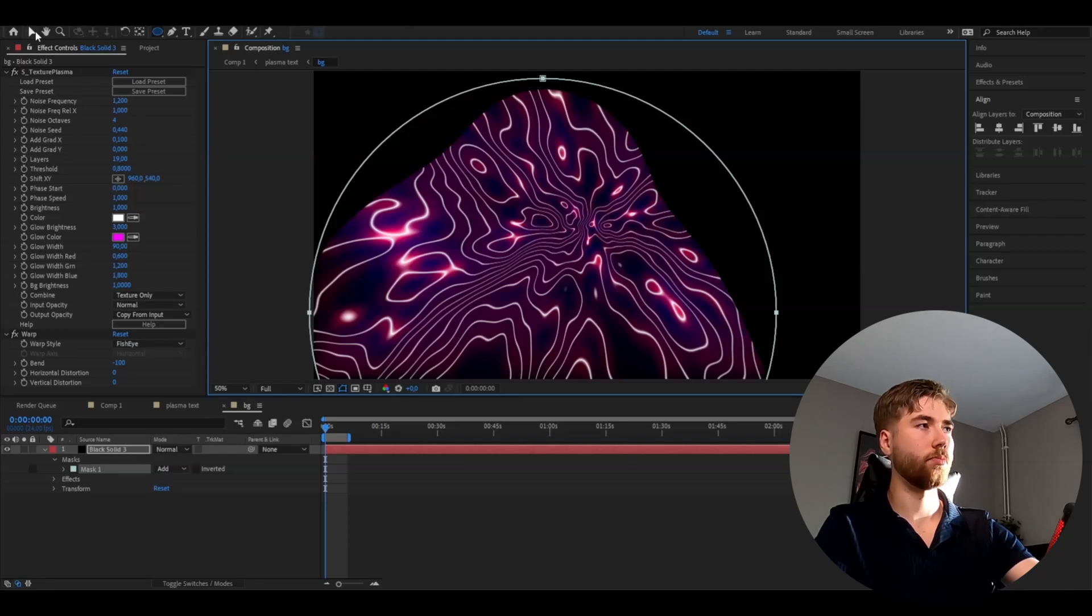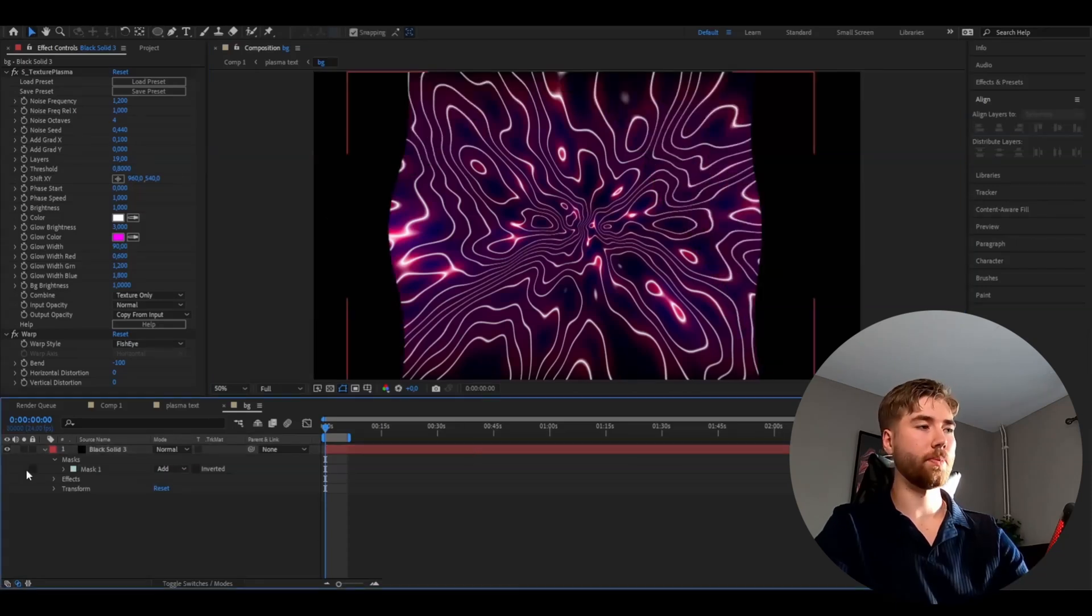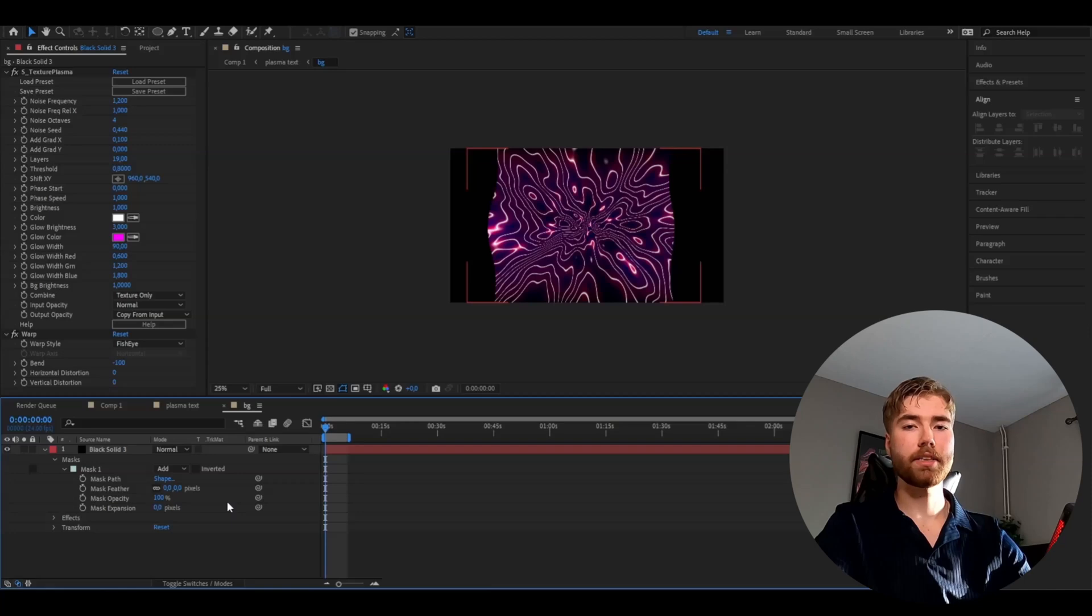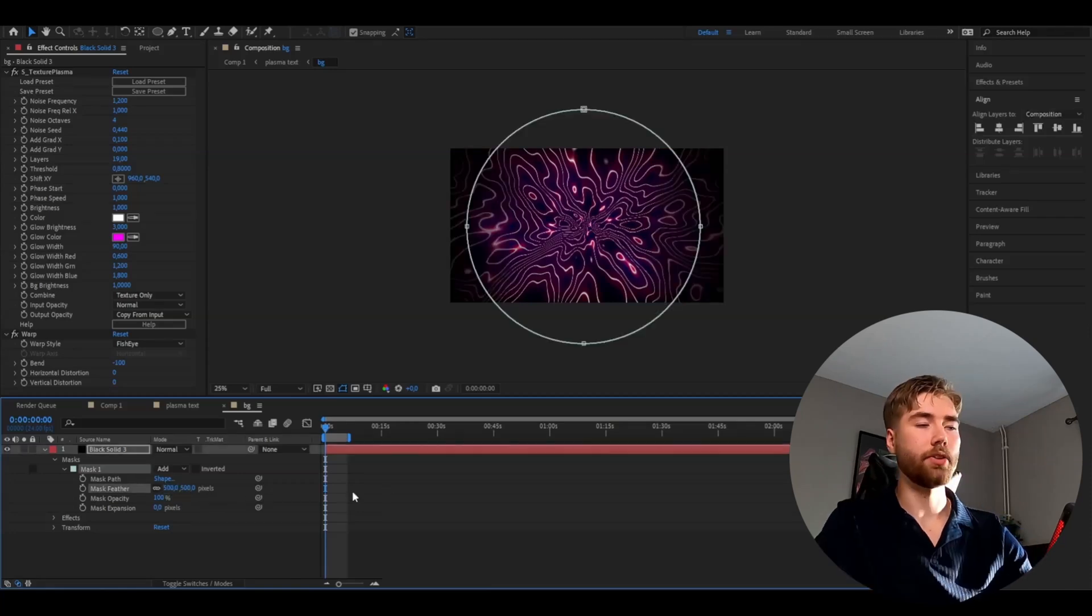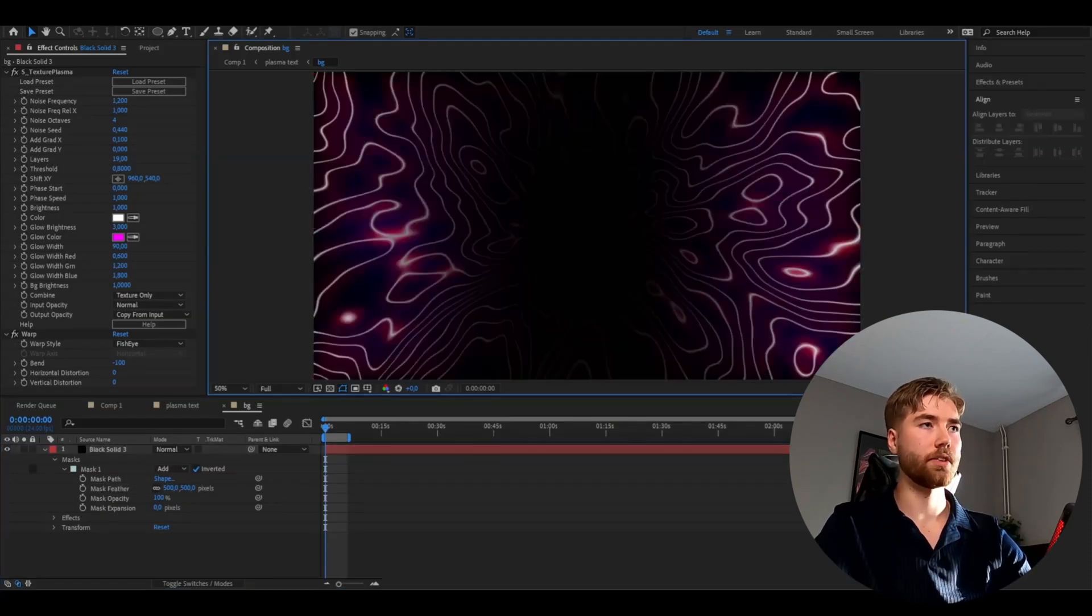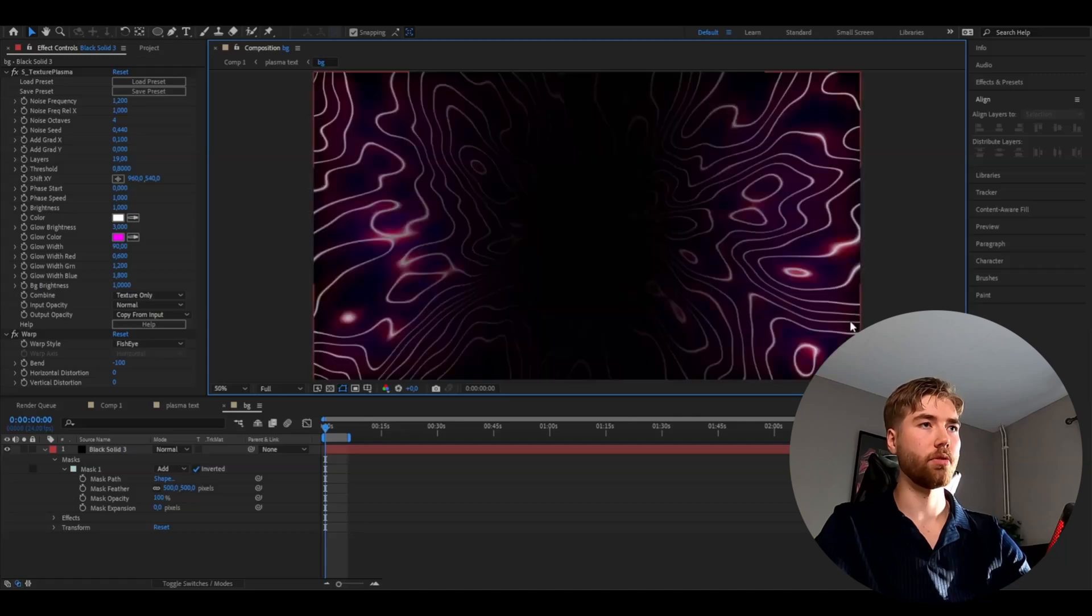After that open up the layer mask and then set the mask feather to 500. Then you're going to be inverting the mask. So now we will get this kind of look here, looks pretty good in my opinion. After that we are done with this composition so you can go back to your main composition.